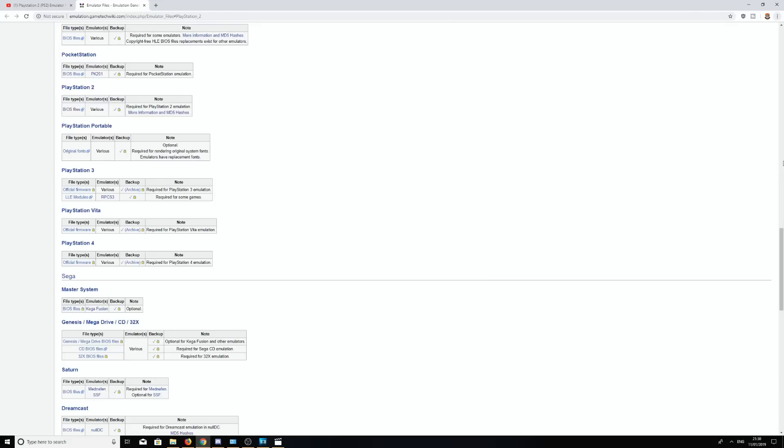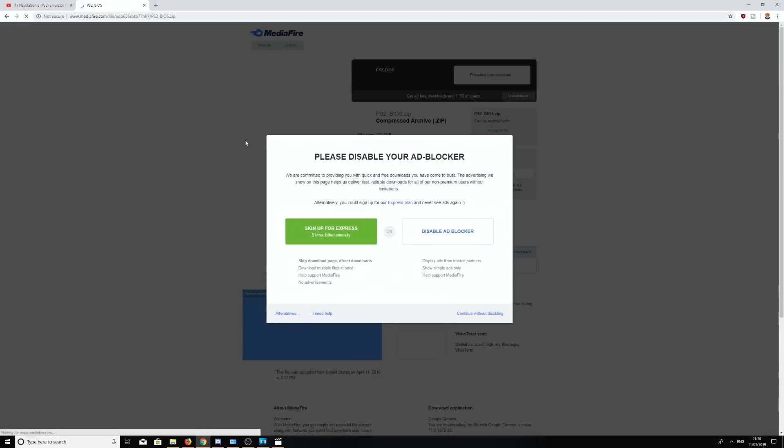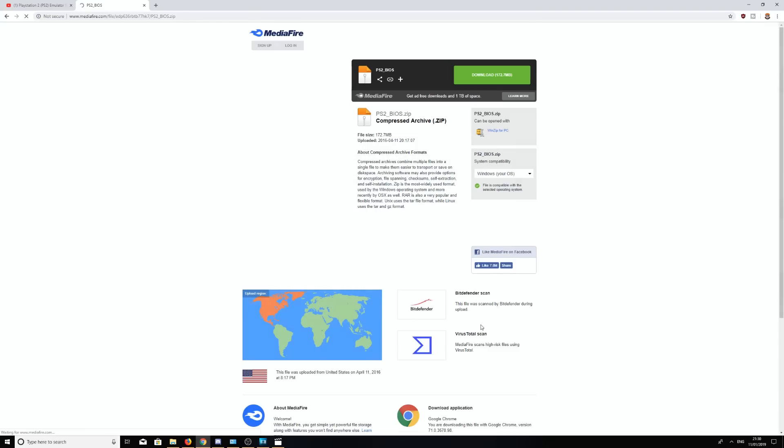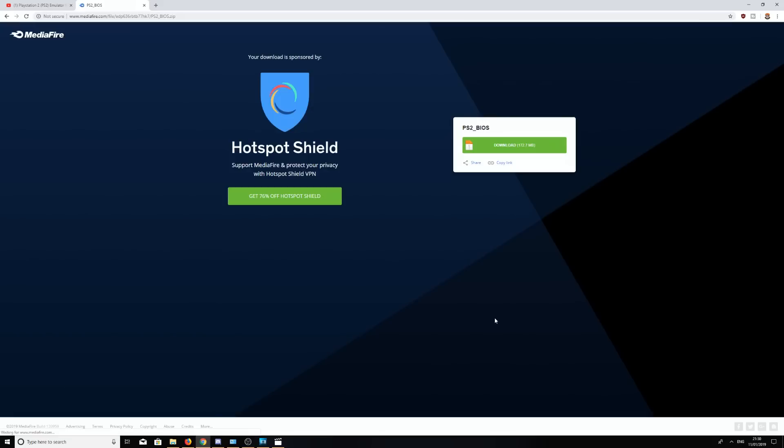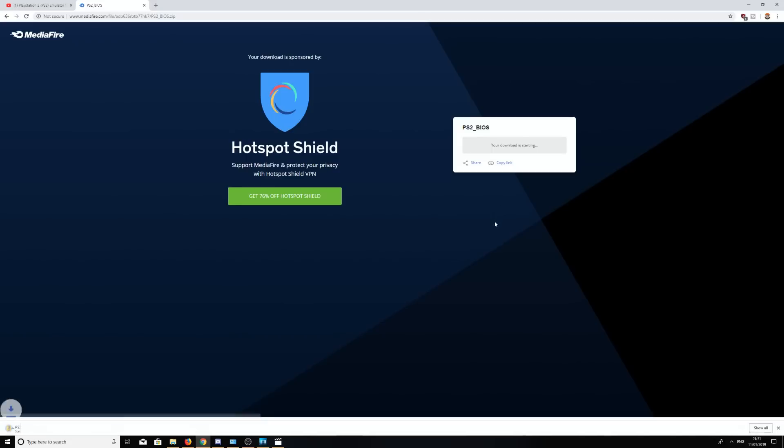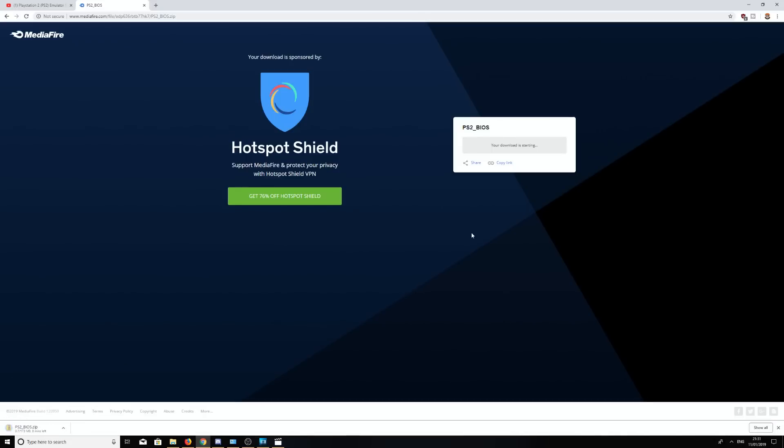We're going to scroll for the PlayStation 2 BIOS files. Now once you're here, we're going to click on the BIOS files right here. I can continue without disabling, it's up to you. It's going to take you to a download page. We're going to download the BIOS right here. I'll be back again once it's fully downloaded to show you what to do with it.